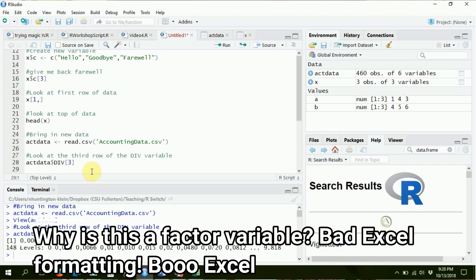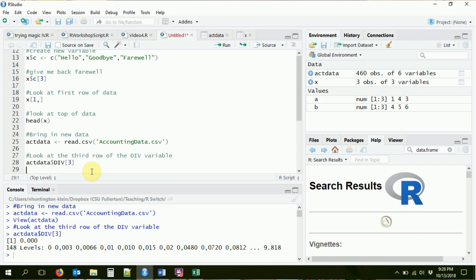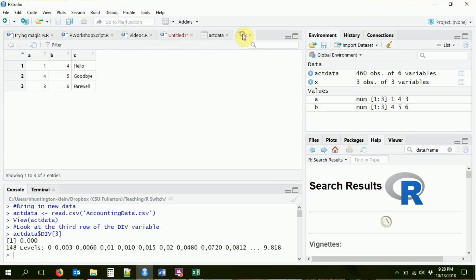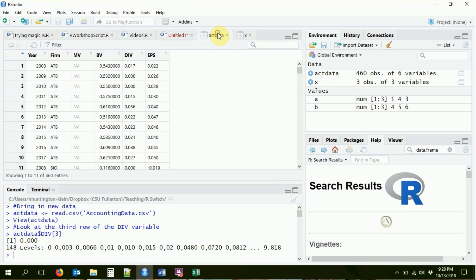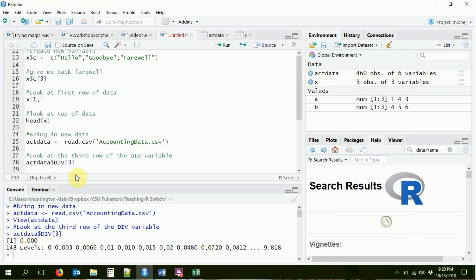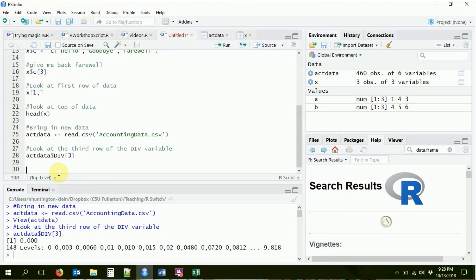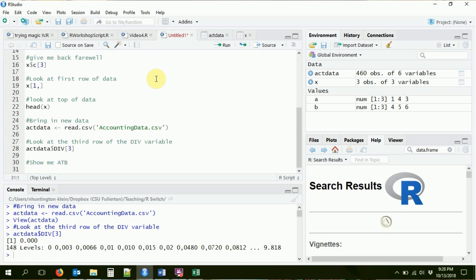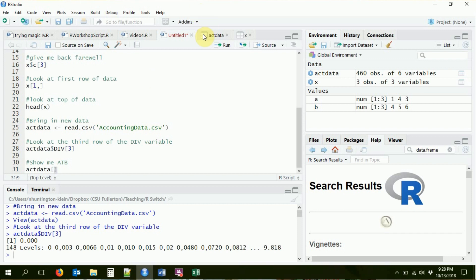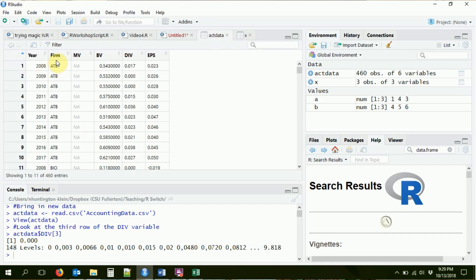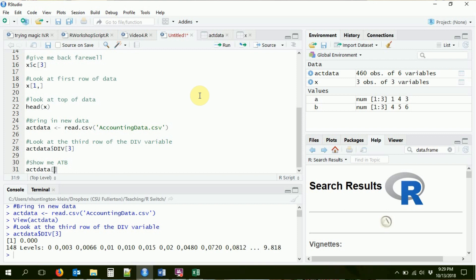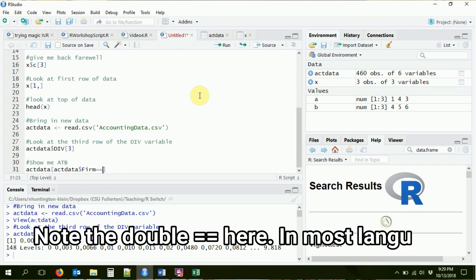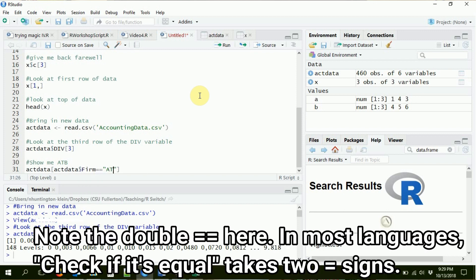Okay. But how about if I wanted, let's do the subset. Let's say I want to just look at one of these companies. Show me all the data from, let's say, this ATB company. How can I do that? I'm going to do it with my indexing just again. Show me ATB. So I'm going to say act data. I'm going to do my indexing. So in the rows section, I want you to give me all of the rows where the firm is ATB. So I'm looking for the firm variable to be equal to ATB. So I want act data dollar sign firm. That's the variable. I want it to be equal to ATB. And then I want all the columns.